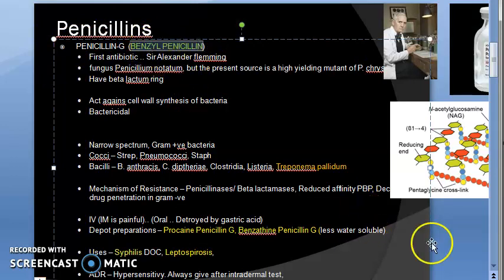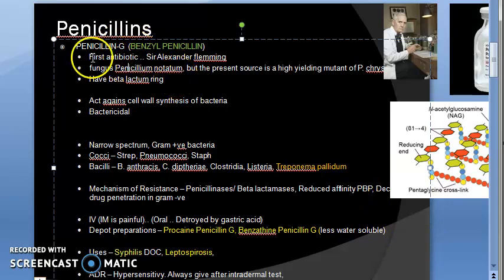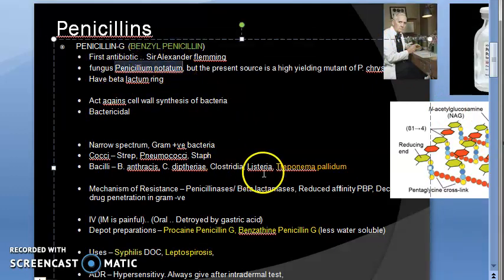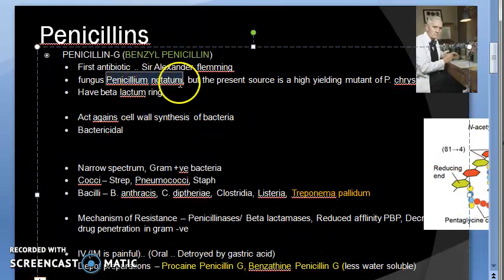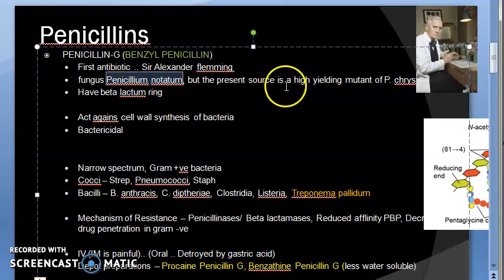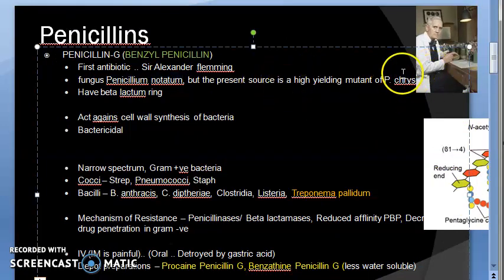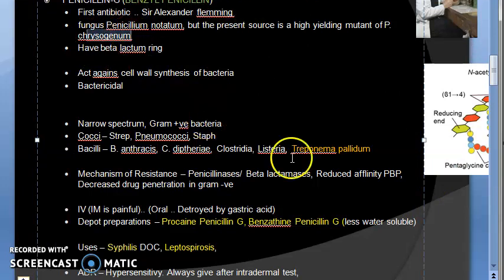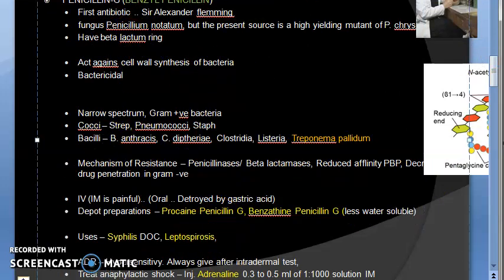Penicillin G is also called benzyl penicillin — the gold standard and the first antibiotic discovered. It was discovered by Sir Alexander Fleming, who received a Nobel Prize for it; it was an accidental discovery. Penicillin comes from the fungus Penicillium notatum, though nowadays penicillins are made from Penicillium chrysogenum.